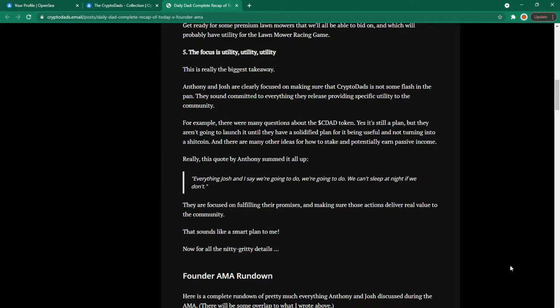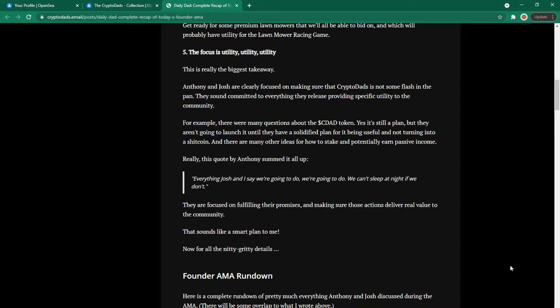The focus is utility utility utility. This is the real biggest takeaway. Anthony and Josh are clearly focused on making sure that crypto dads is not some flash in the pan. They sound committed to everything they release providing specific utility to the community. For example there were many questions about the seed ad token. Yes it's still a plan but they aren't going to launch it until they have a solidified plan for it being useful and not turning into a bad coin.